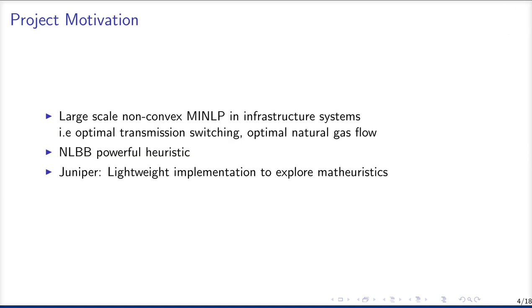Juniper's main goal is to solve large-scale and non-convex mixed integer nonlinear problems, which often appear in infrastructure systems, for example, optimal transmission switching and optimal natural gas flow. For those large-scale problems, it's normally not possible to find the global optimal solution, and it turns out that nonlinear branch and bound provides a powerful heuristic in those cases.